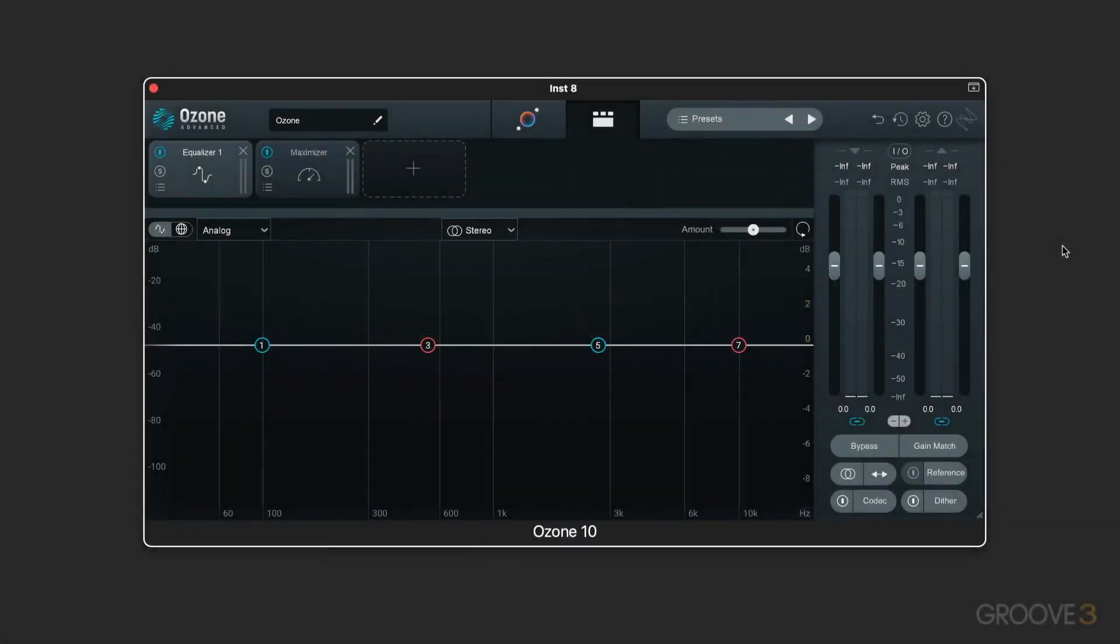Hi, this is Eli Krantzberg, and welcome to this series where we're going to take a brand new ground up fresh look at Ozone version 10. For those of you that are new to Ozone, let me give you a bit of background.